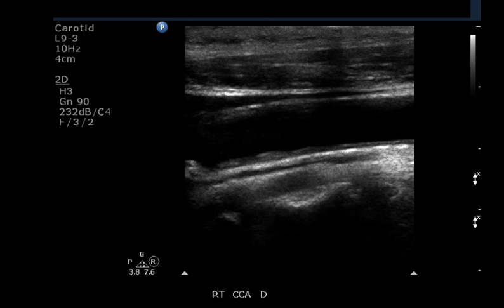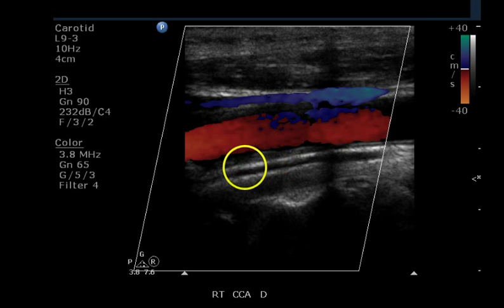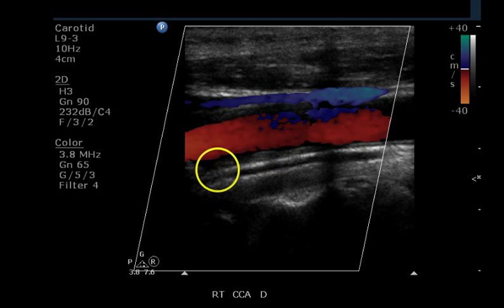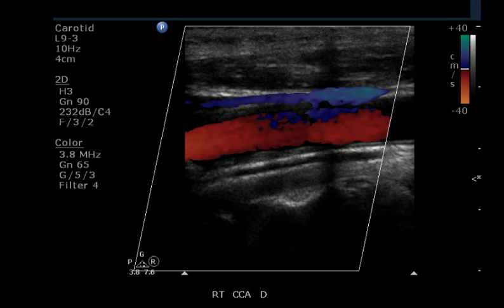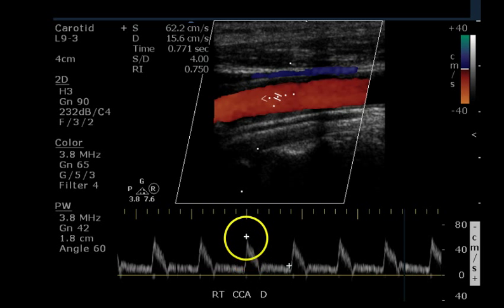This is grayscale imaging of the distal common carotid artery, and it does appear that there is a small amount of intimal thickening. Color Doppler confirms that — we can see the flow does not go all the way to the outer wall, but just to this thickened intima in both the far field and near field. Pulse Doppler shows a perfectly normal signal with a beautiful waveform, nice spectral window, very sharp straight upstroke, and a nice dicrotic notch.